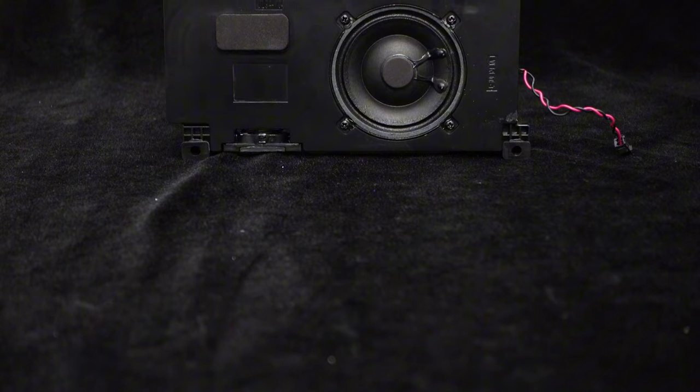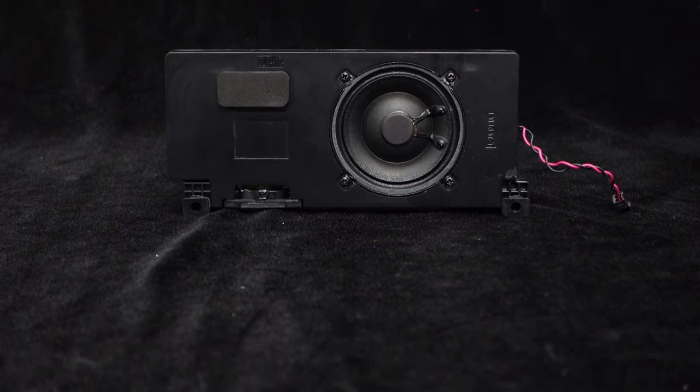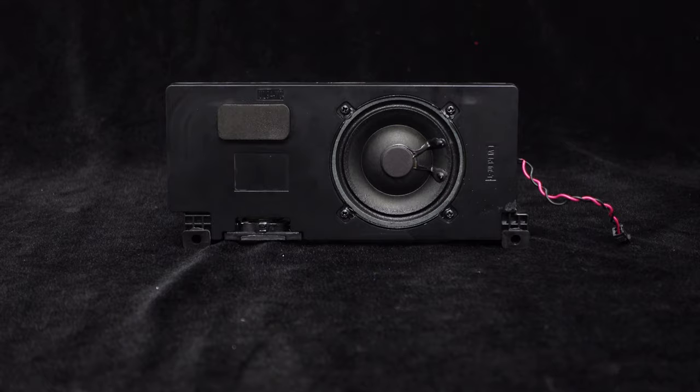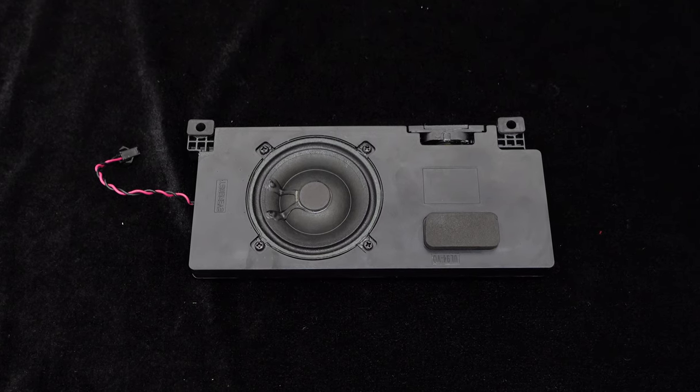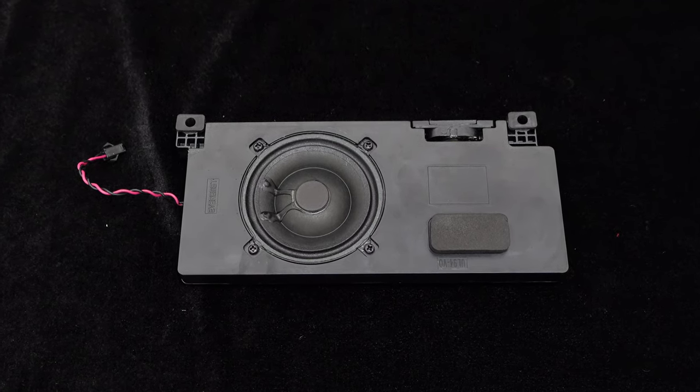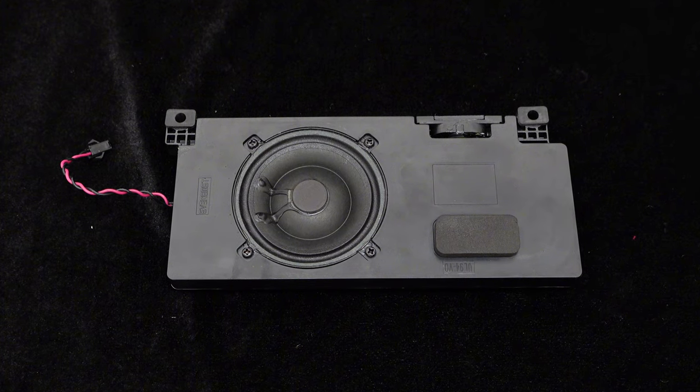With its ultra-compact design, this speaker is lightweight yet doesn't compromise on sound quality. It's specifically designed for compact music systems and can be easily installed and secured with just a few screws.